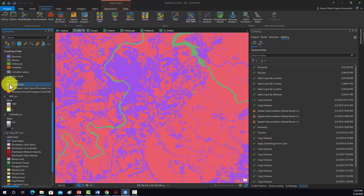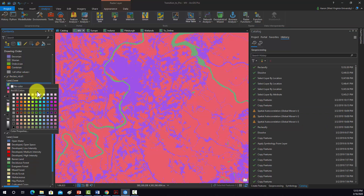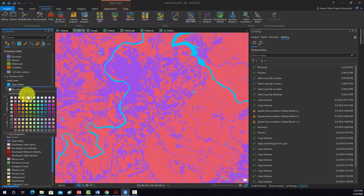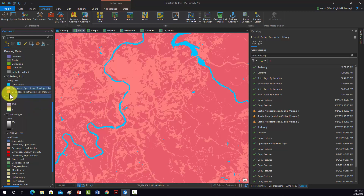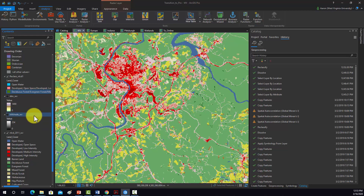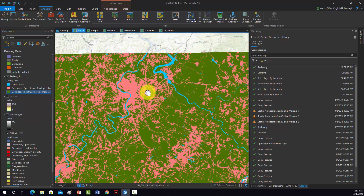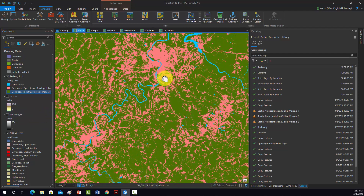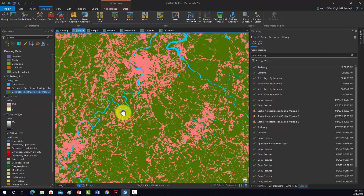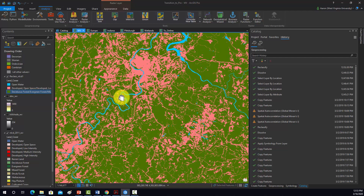Okay, so we have our 3 categories now. Let's re-color them. So we'll do water, everything else do like a pink, and then forest. So that's our reclassified land cover — water, forest, other.